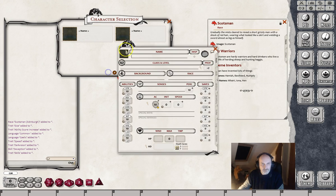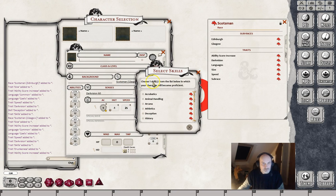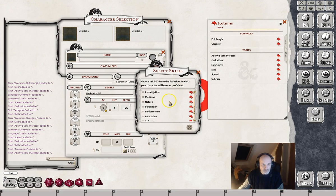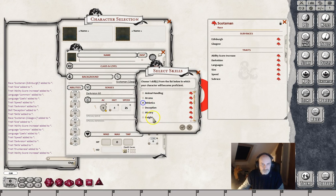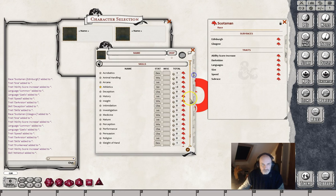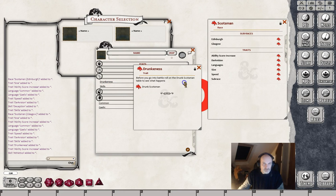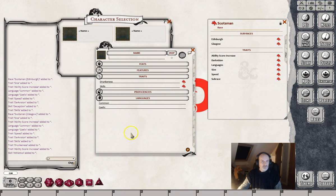Let's start another new character and this time drag in the Glasgow subrace. Here we've got the choice: 'Choose one skill from the list below.' All the skills are listed because we gave the race a choice of any skill — so we'll click Athletics. In it goes. You'll see the Strength has gone in correctly, the Dexterity has been reduced by 2, and the Con and Int have also been increased automatically. The Darkvision is there, the speed is there, and the skill that we chose — Athletics — is also there. And looking in the abilities, there's the Drunkenness trait along with the table, which can all be accessed from the character sheet. The languages are in there as well.